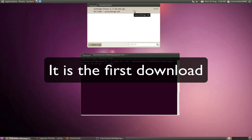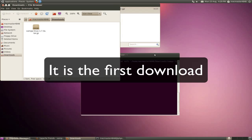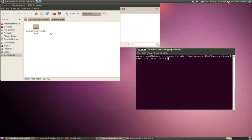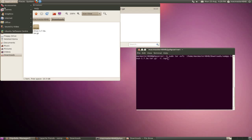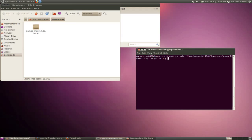In downloads, you need to right click on it and click open containing folder. You need to go to applications, accessories and terminal to open up terminal.